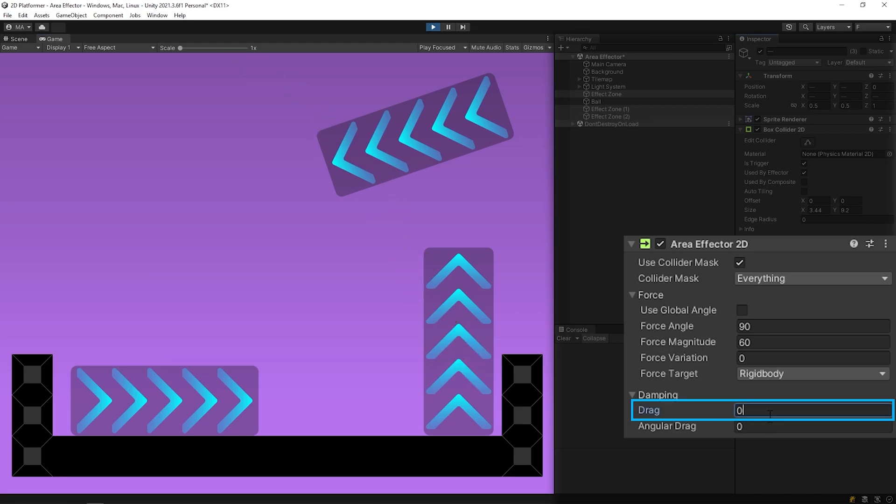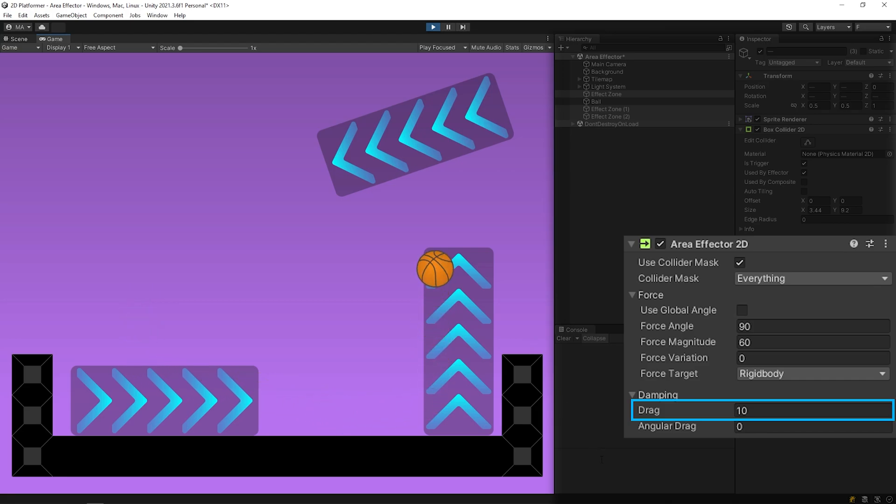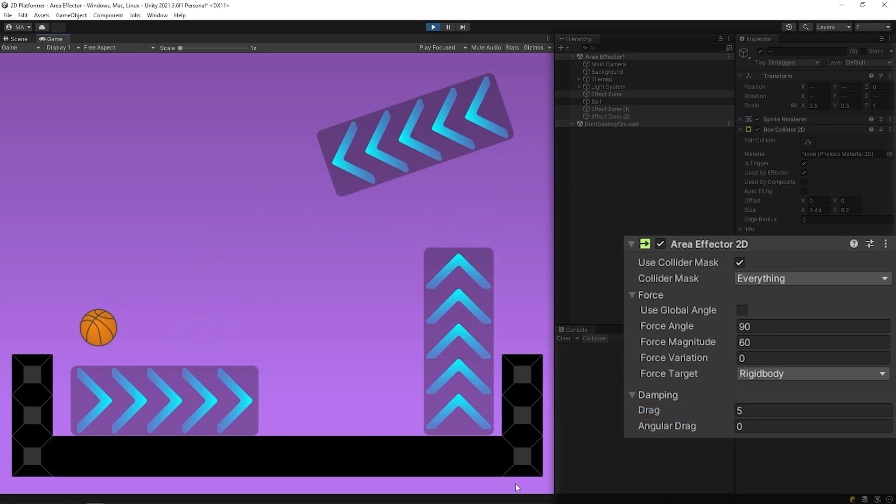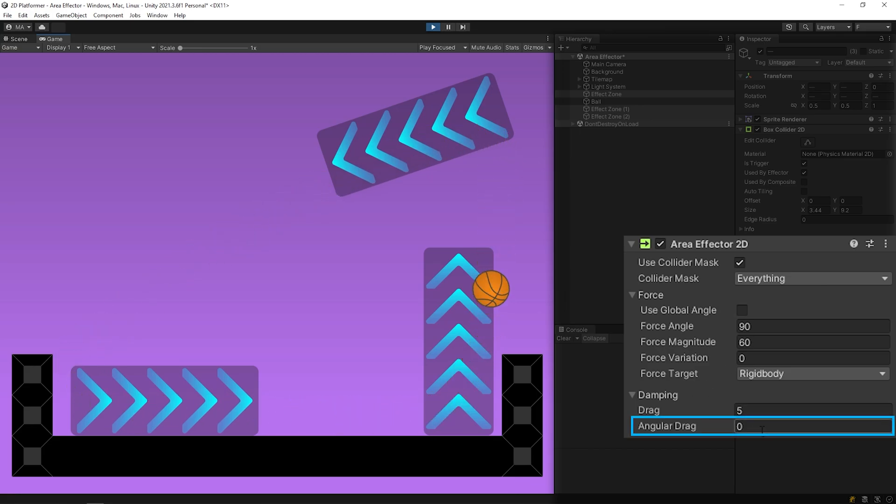Let's increase the value of drag and see the change. You might think we are changing the density of the effect area with drag. As you can see, the ball rotates freely. We can limit the rotational movement with angular drag.